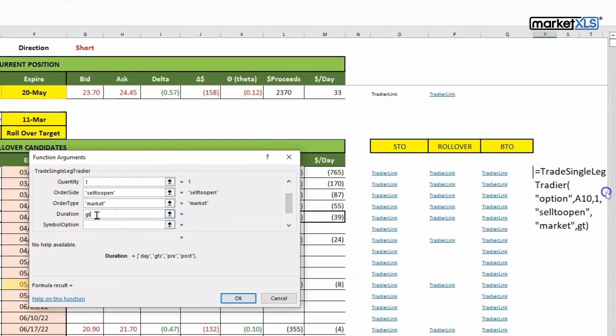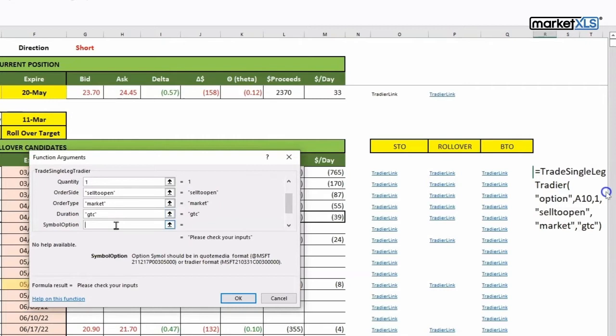Duration, it really doesn't make a difference in a market order, but that's good to cancel. Symbol option is right here again.